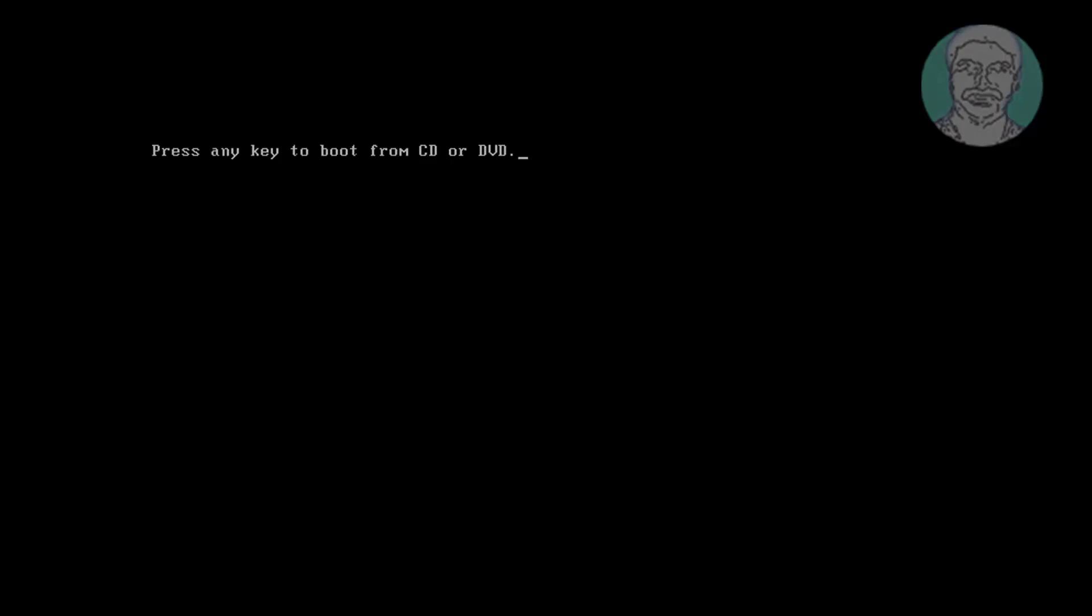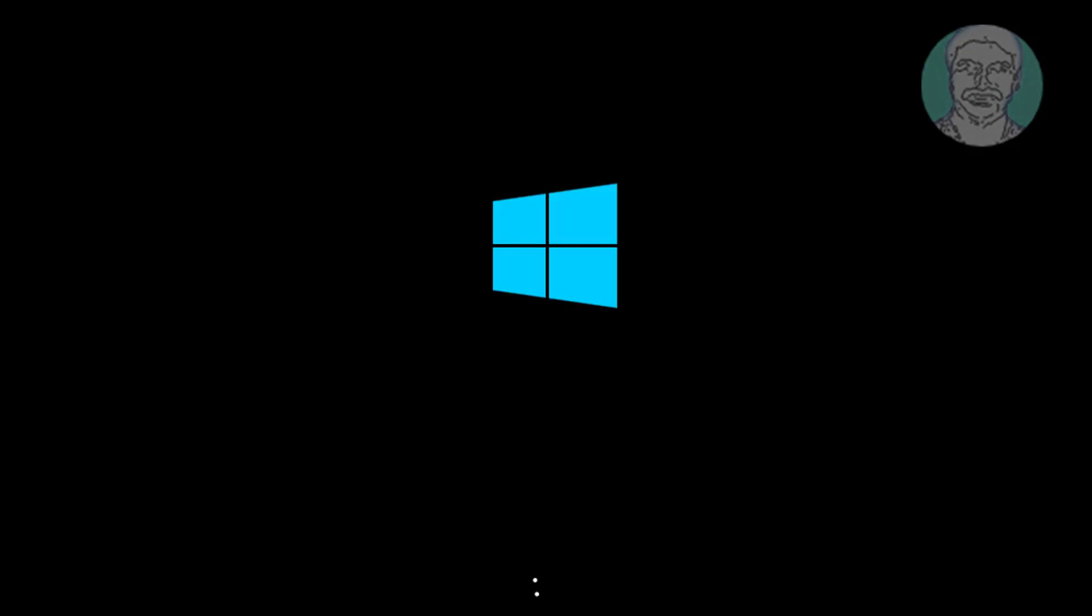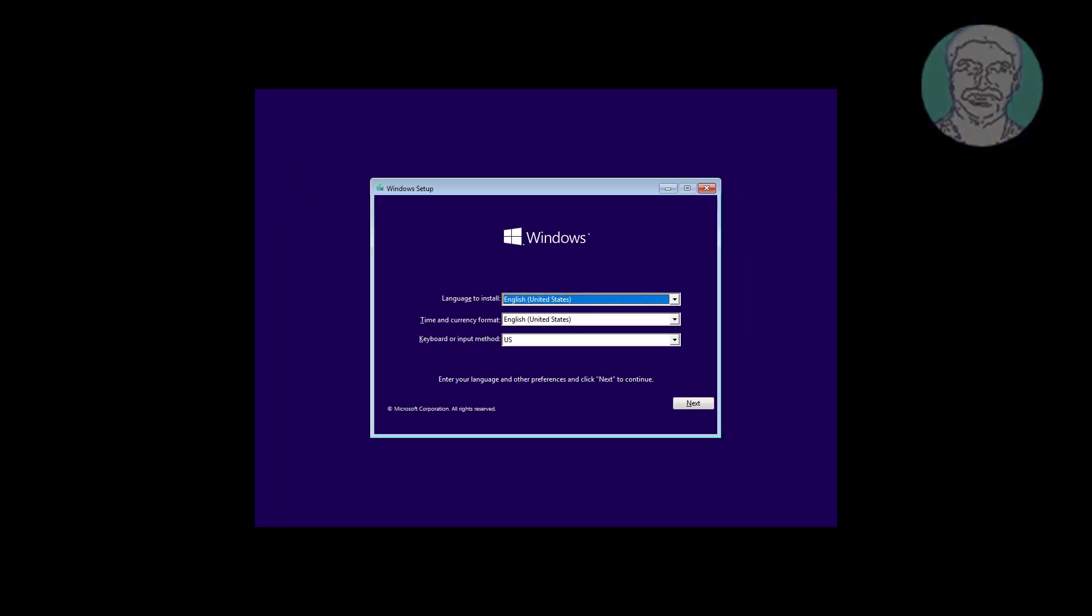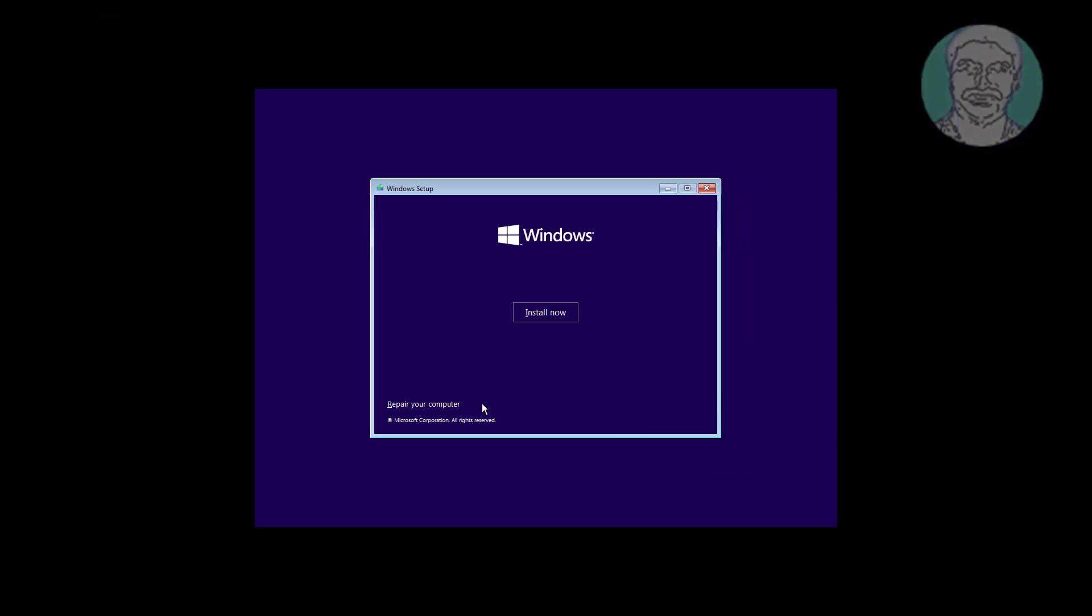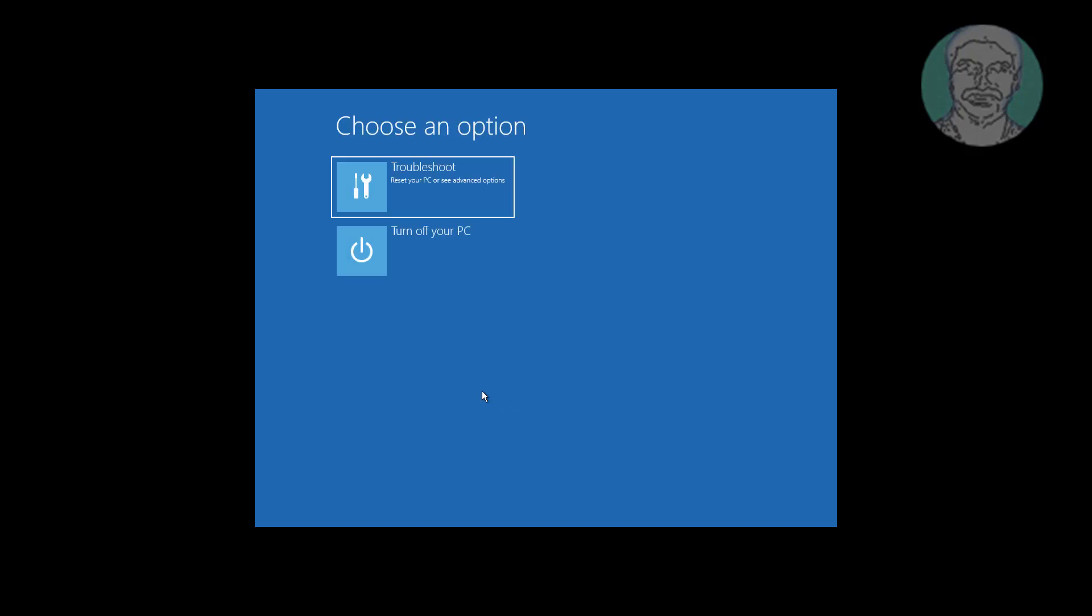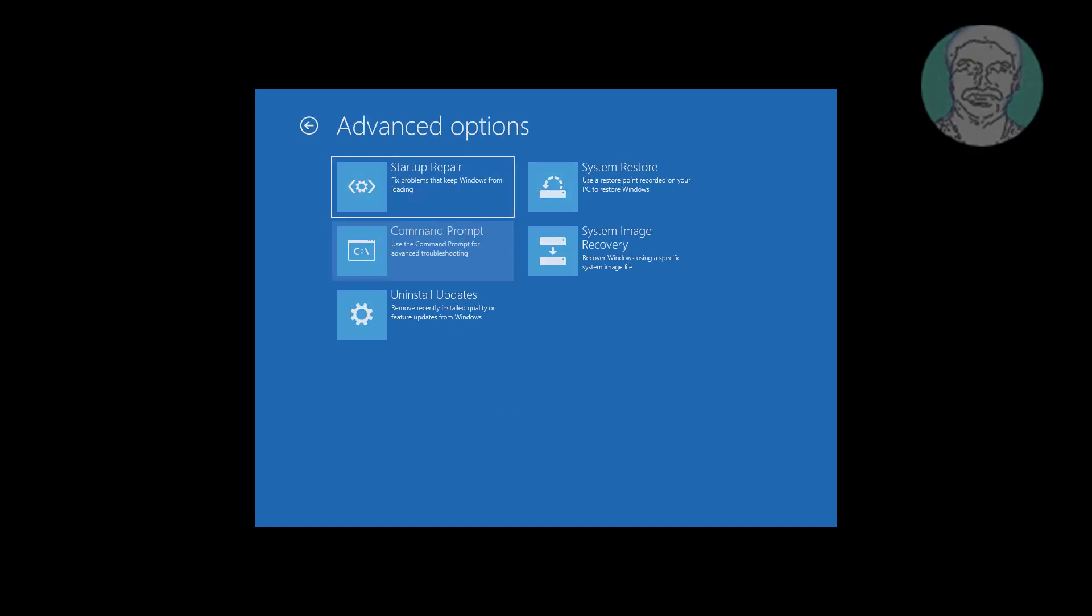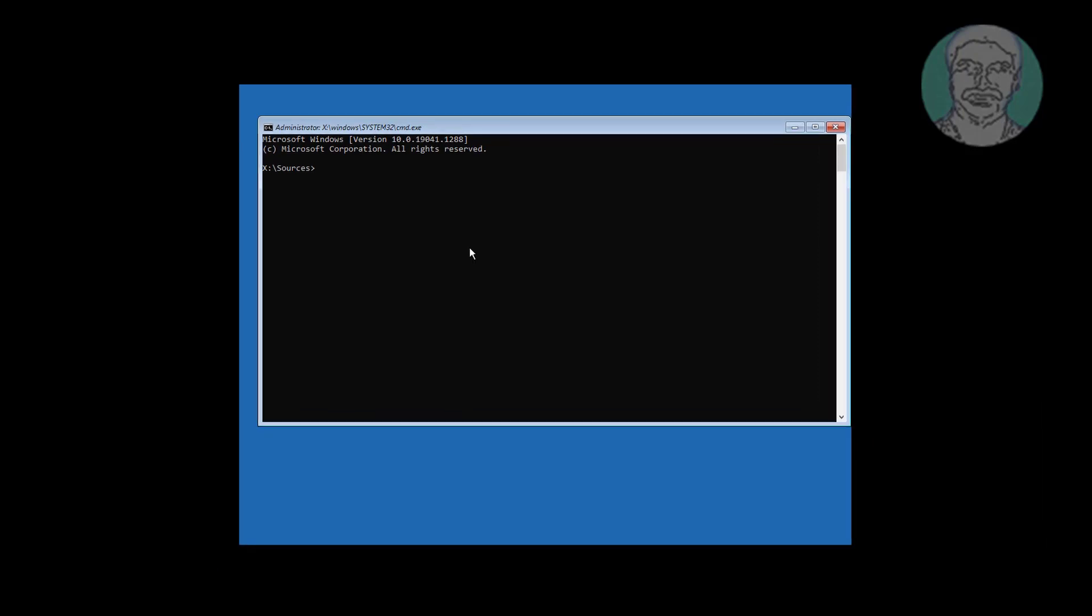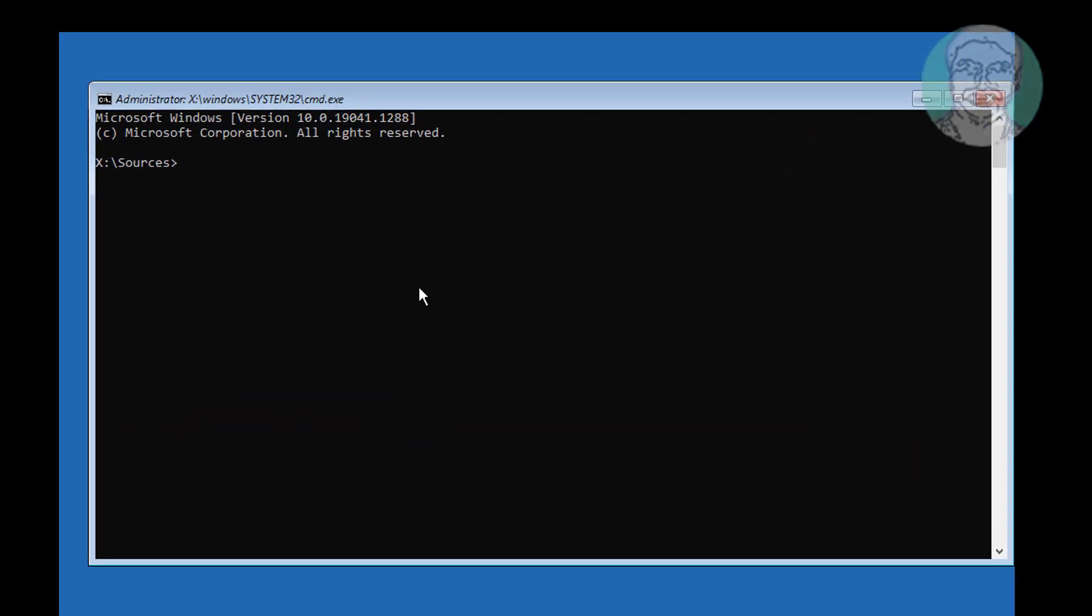The third step is to boot with a bootable CD or USB. Click repair your computer and type diskpart.